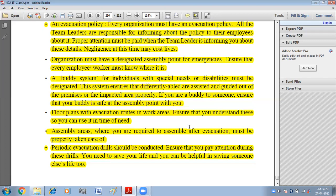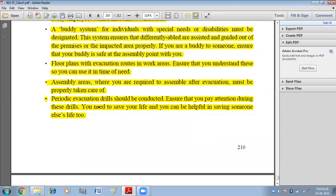Then we have floor plans with evacuation routes in the work area. Ensure that you understand these so you can use them in times of need. Floor plans mean everybody should know which route that particular individual will take to reach the secure place — including stair plans indicating which staircase and floor to use. The assembly area where you are required to gather after evacuation must be properly maintained.